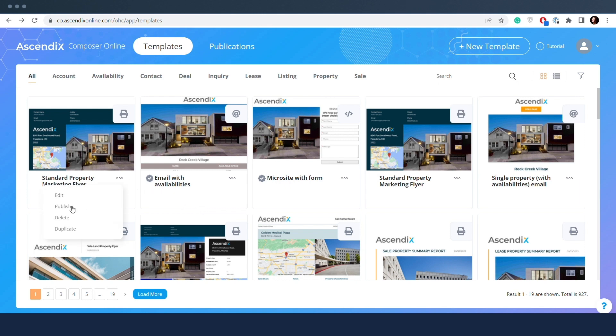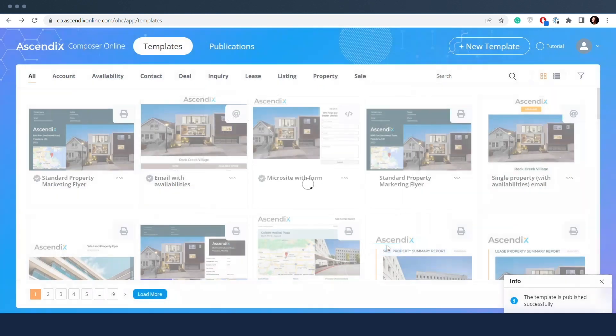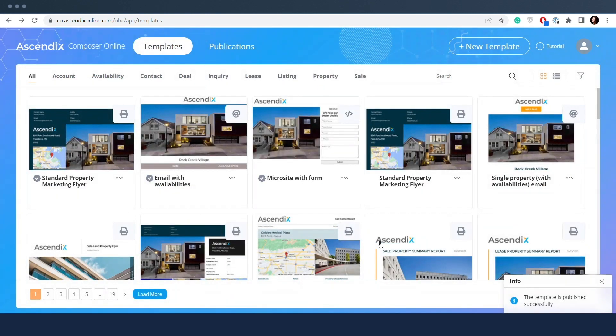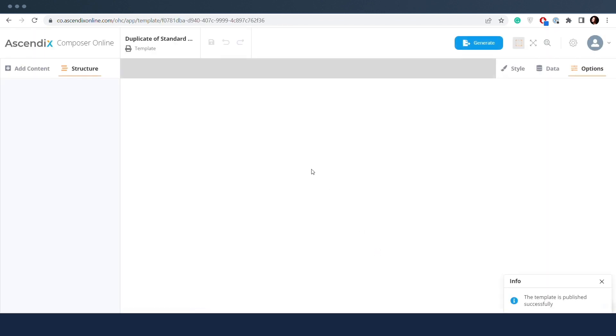Such templates can be edited by managers but cannot be edited by editors. Thus, editors should duplicate the published templates to their account, which equals creating a private template based on the published one and managing it.